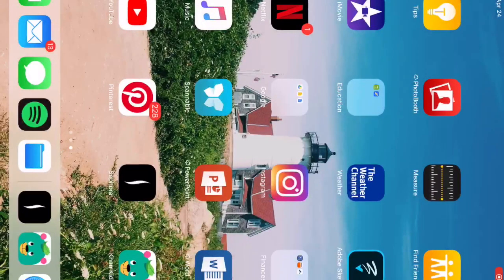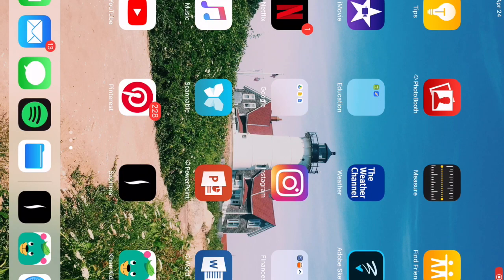Hello, this is Melissa here and I'm going to show you Khan Academy Kids, which is on my screen in the bottom right. Here's the icon for it so you can see what it's like on your iPad.